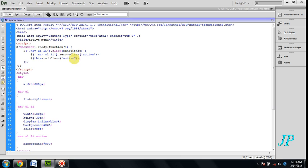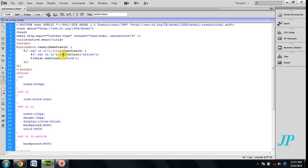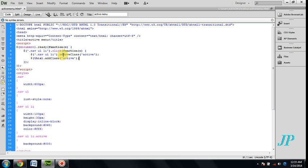We have to give remove class, meaning whatever you click will be the active menu, otherwise it will be a normal menu. This is the reason we give remove class and add class.